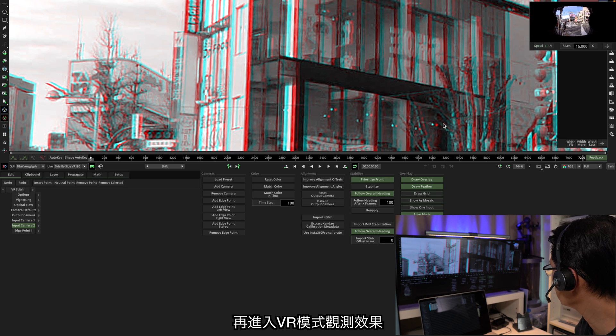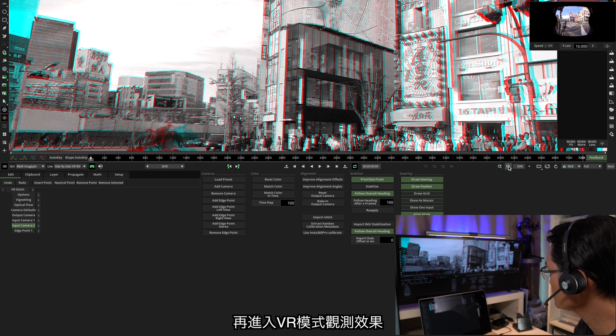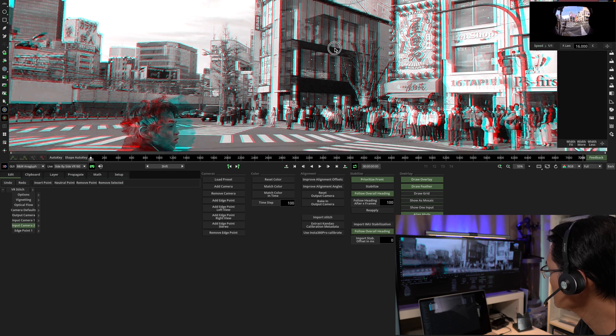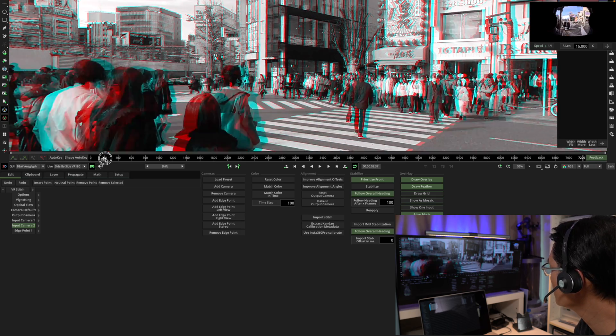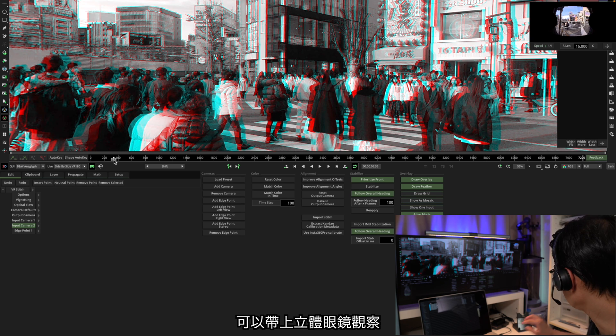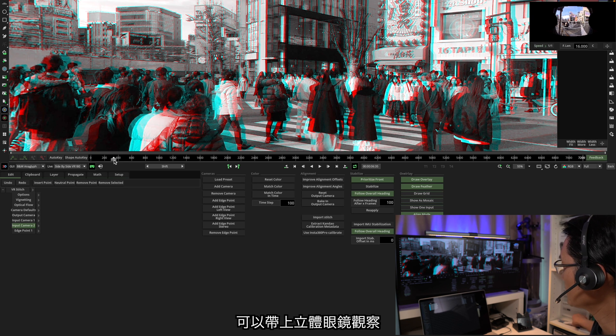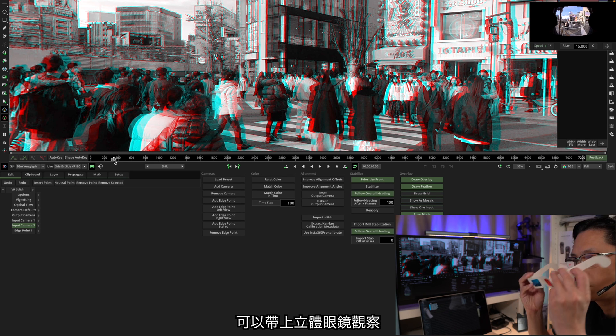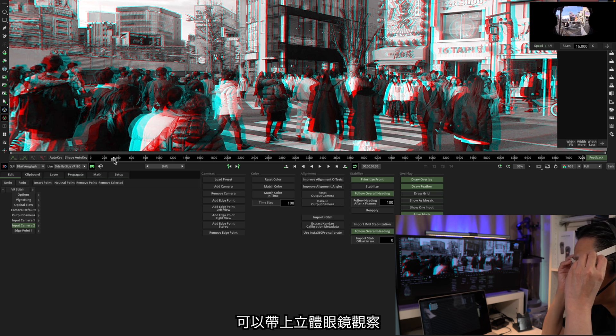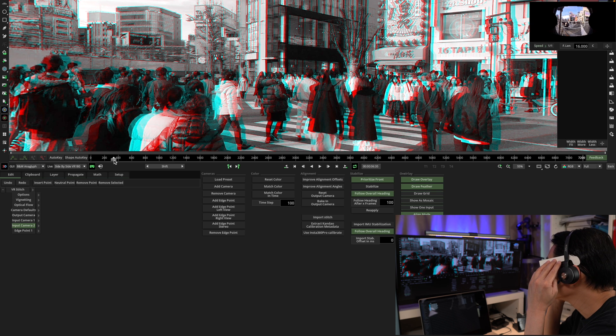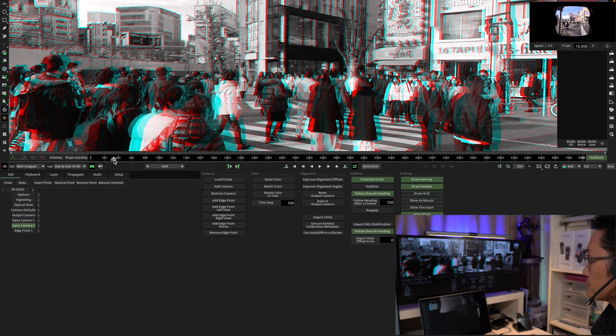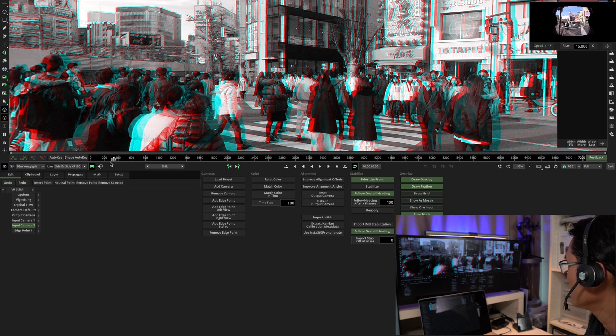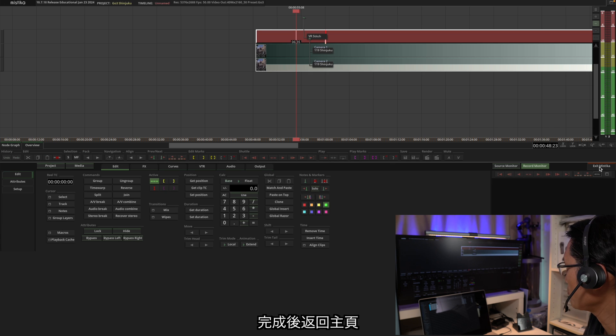Then you can go back to the VR mode to check the result. You can also put in the anaglyph glasses to check the result. Yeah, that looks good. And when this is done, you can go back.